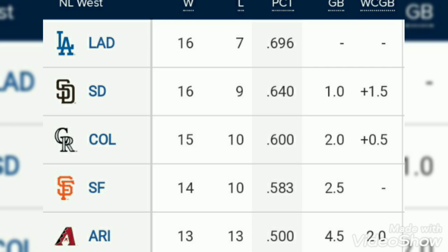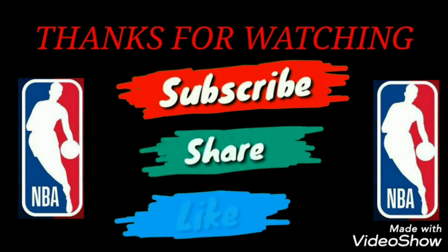In the last, thanks for watching. Please like, share, and subscribe to this channel. Have a nice day, thank you.